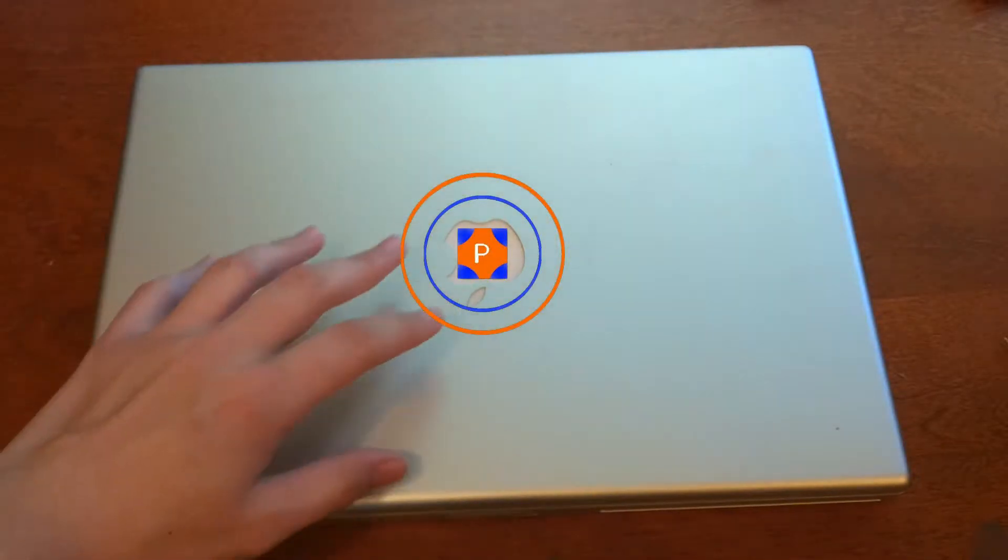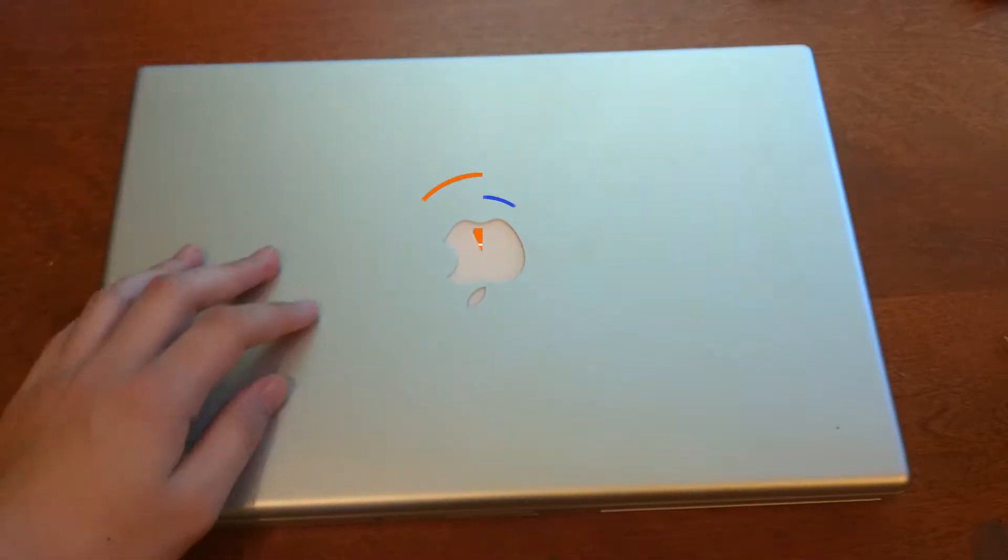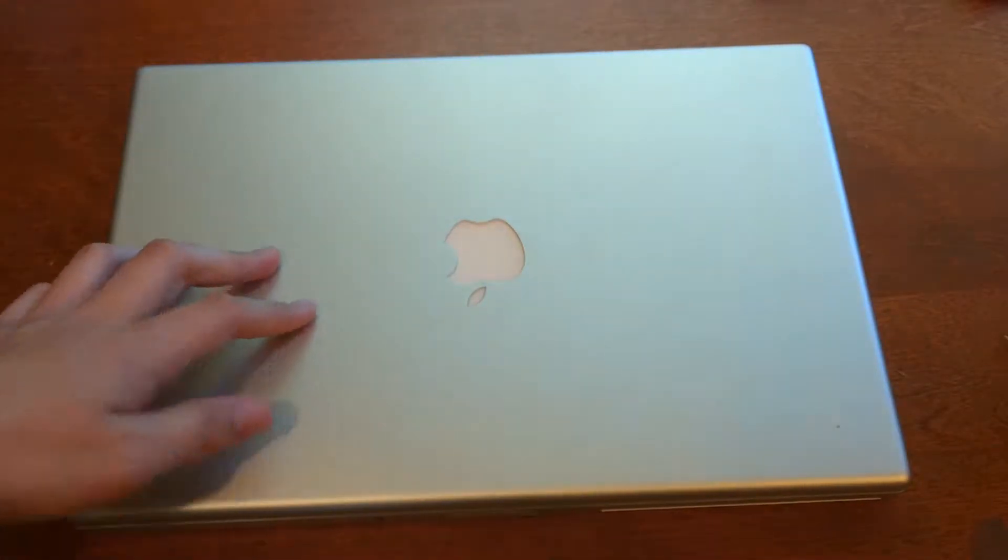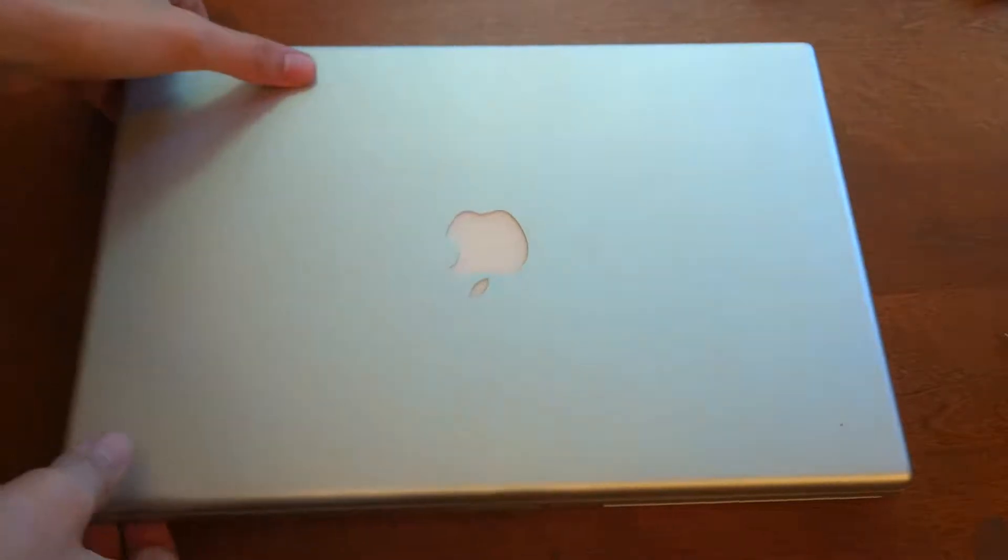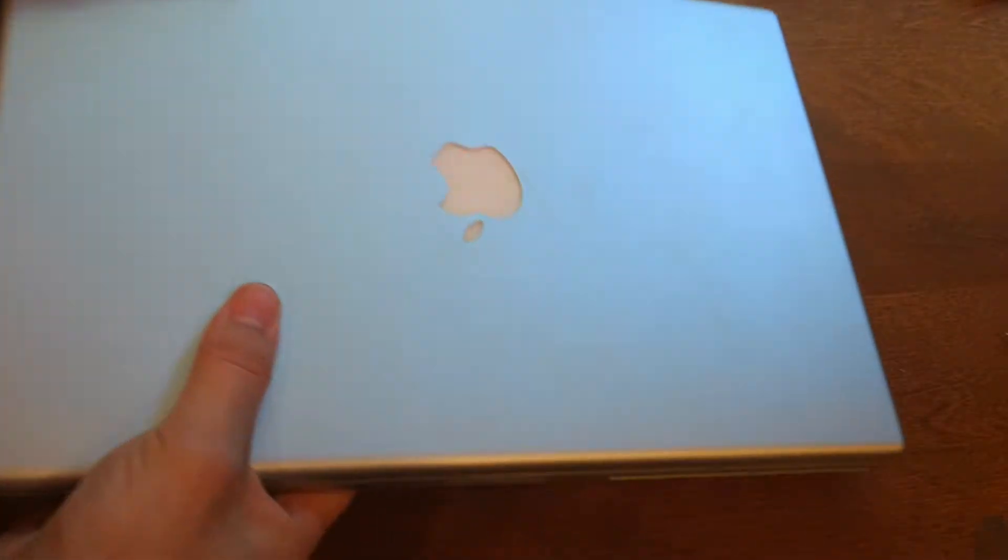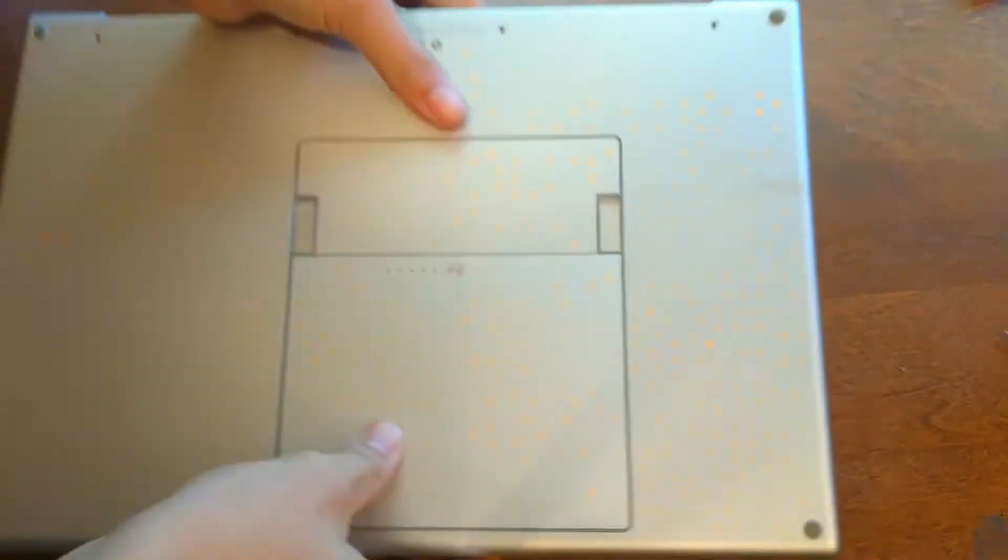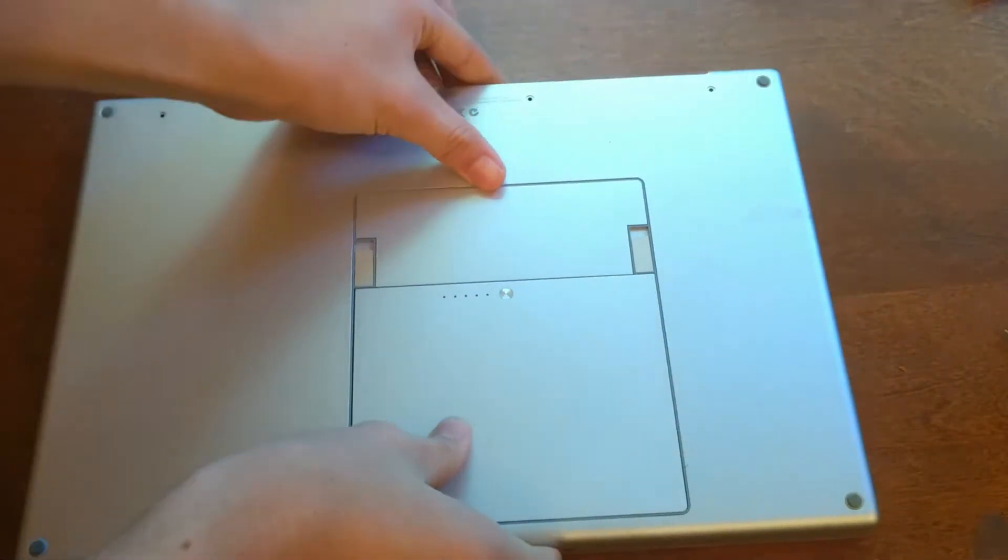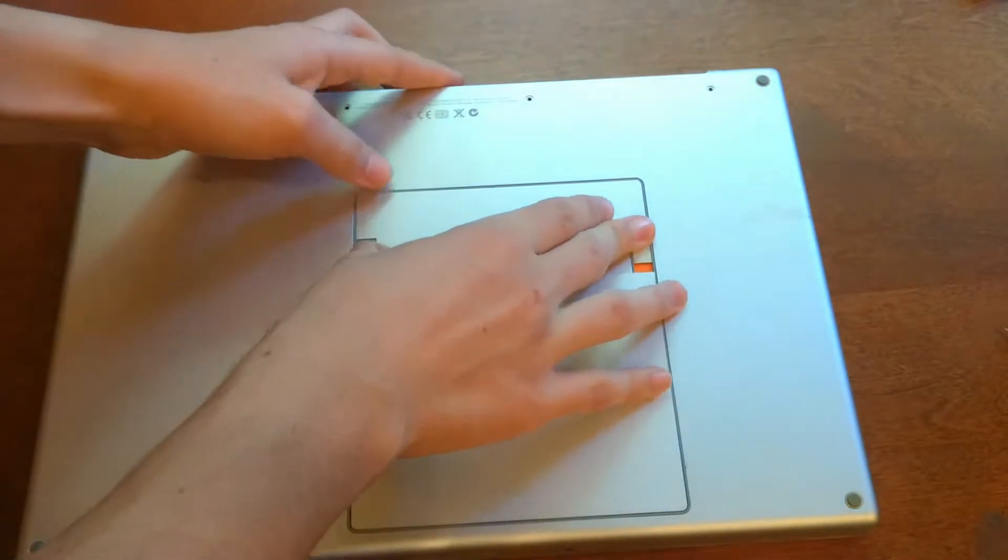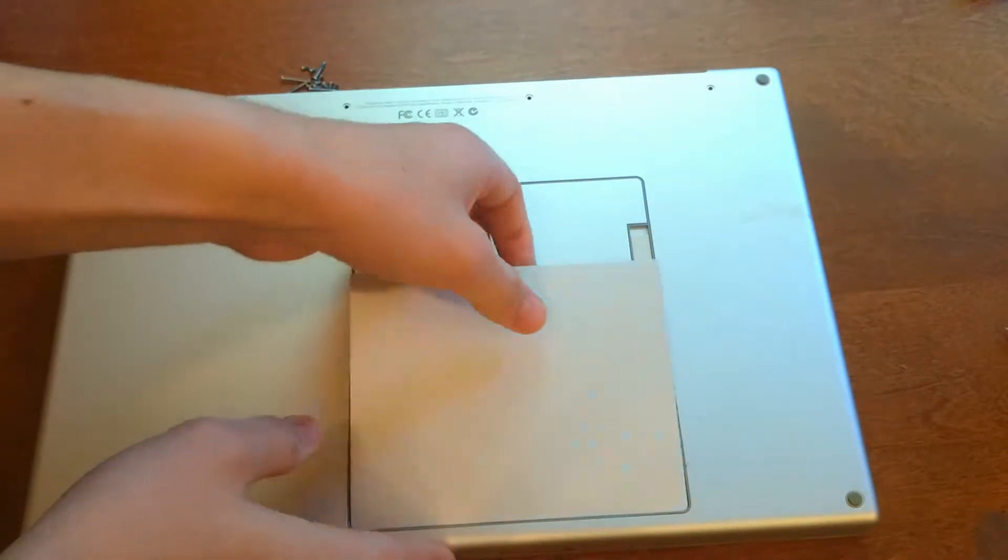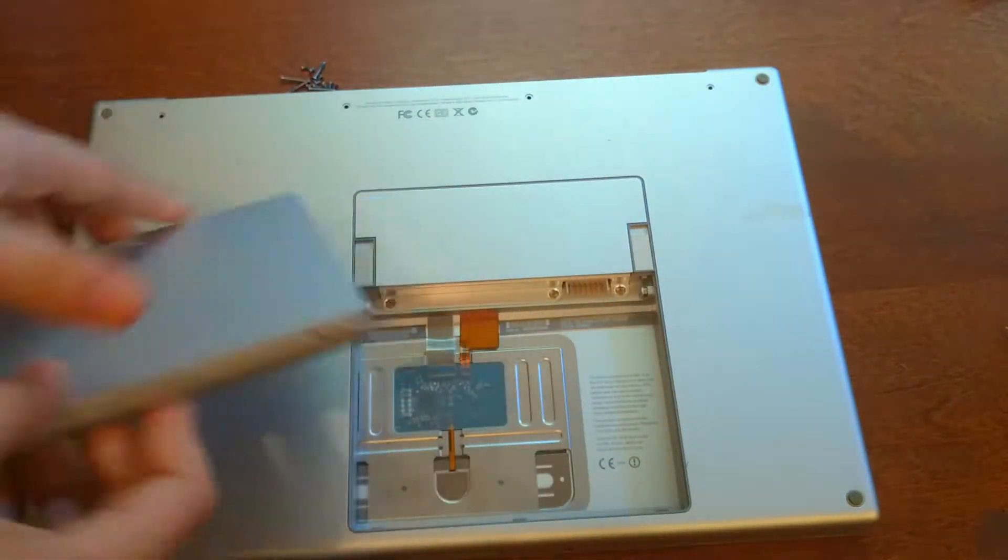Hello and today I'm going to show you disassembly of this 2007 MacBook Pro. This is a 15 inch model. So first thing you want to do is just take out the battery just like that.